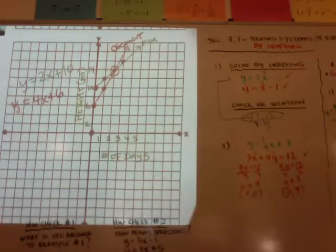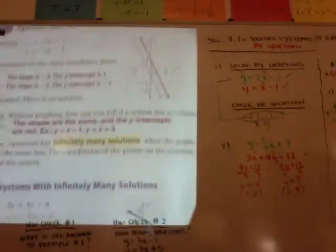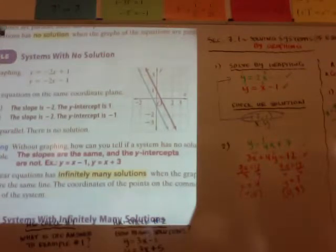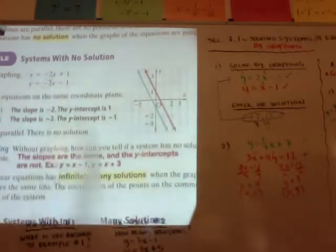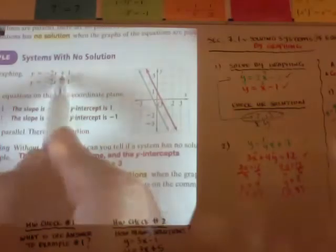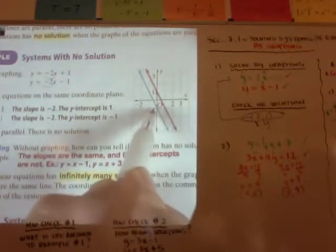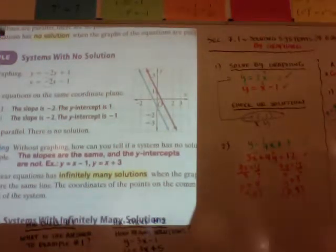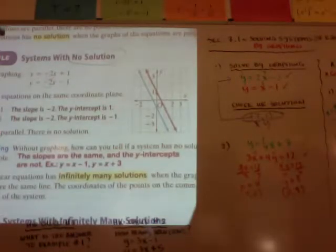There are a couple of special cases when solving systems of linear equations. If you're given y = −2x + 1 and y = −2x − 1, notice the slopes are the same but the y-intercepts are different. When you graph them, they are parallel — they will never intersect. Since the solution is where they intersect, if they never intersect, there is no solution. Parallel lines have no solution.